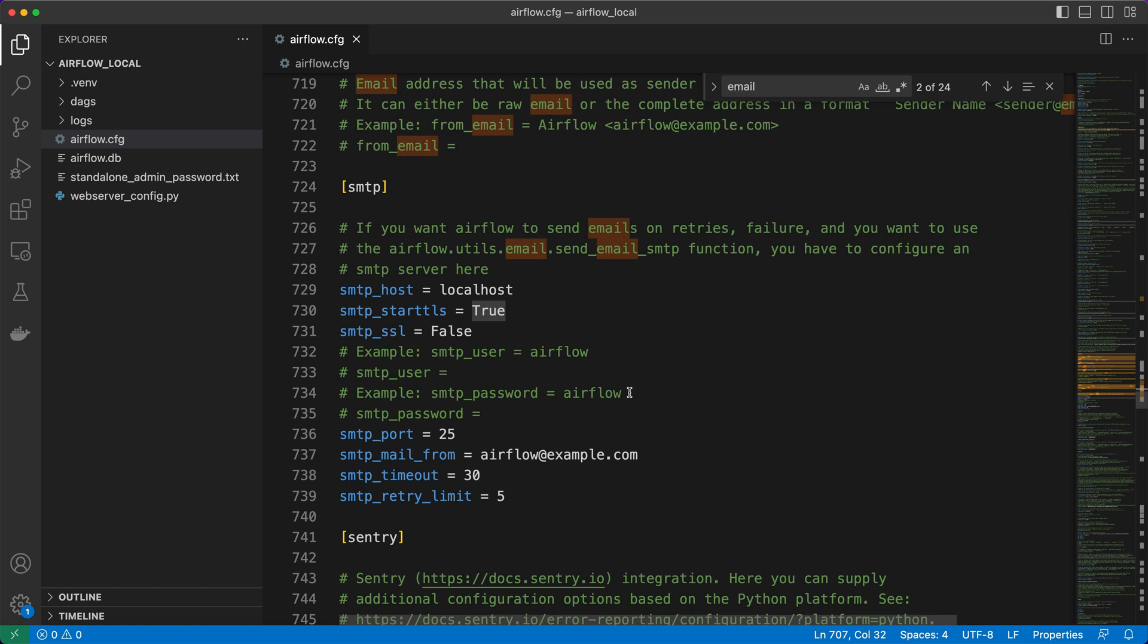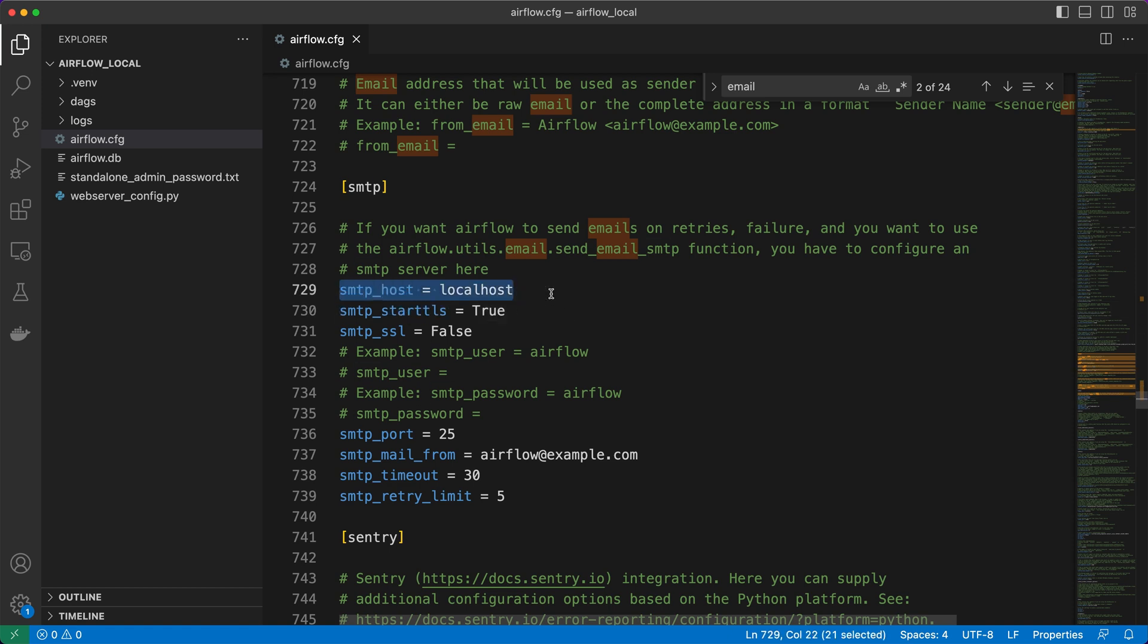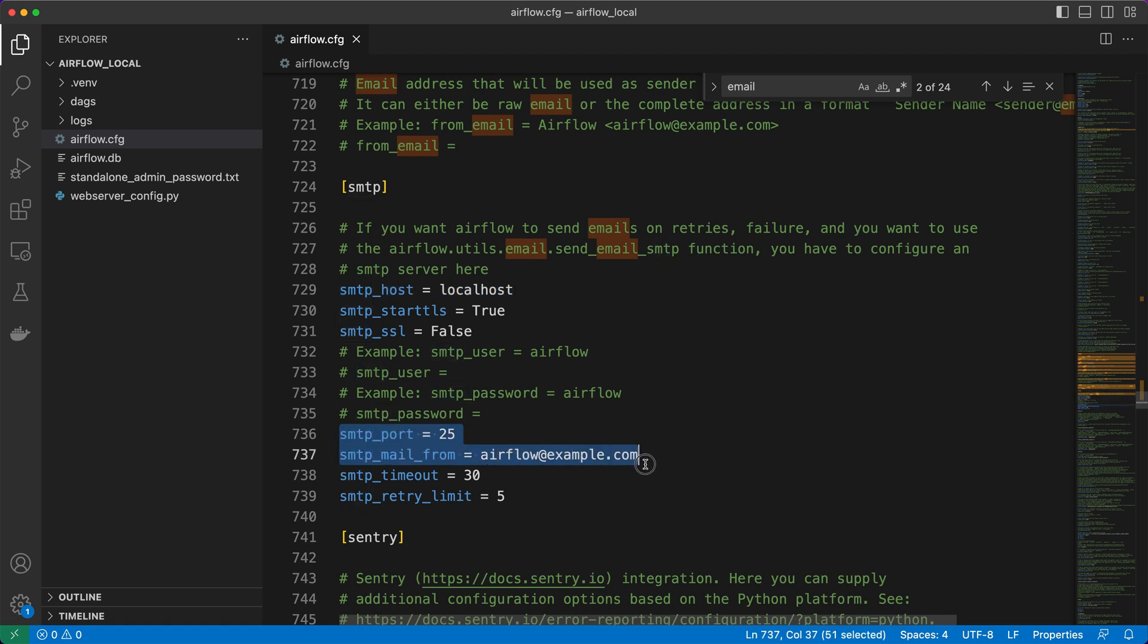Here's where we configure the SMTP server settings that Airflow will use to send those important email notifications. Make sure to set the SMTP host, SMTP user, SMTP password, and SMTP port with the appropriate values for your specific email server.